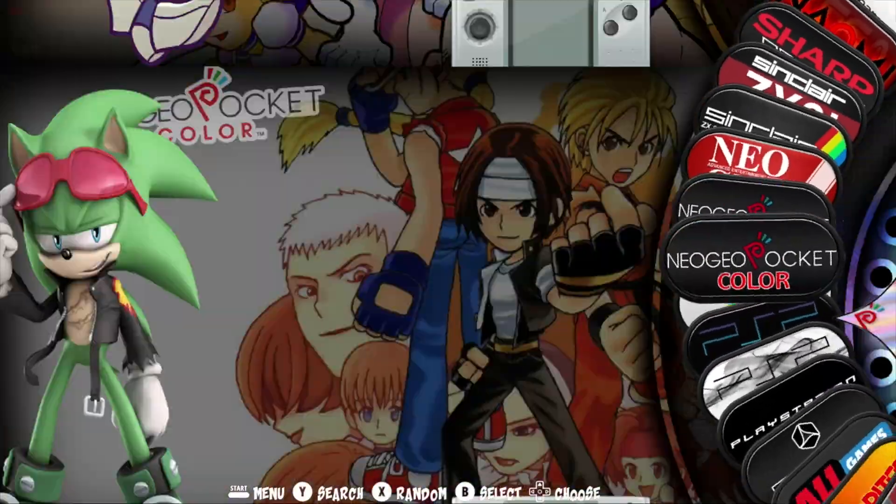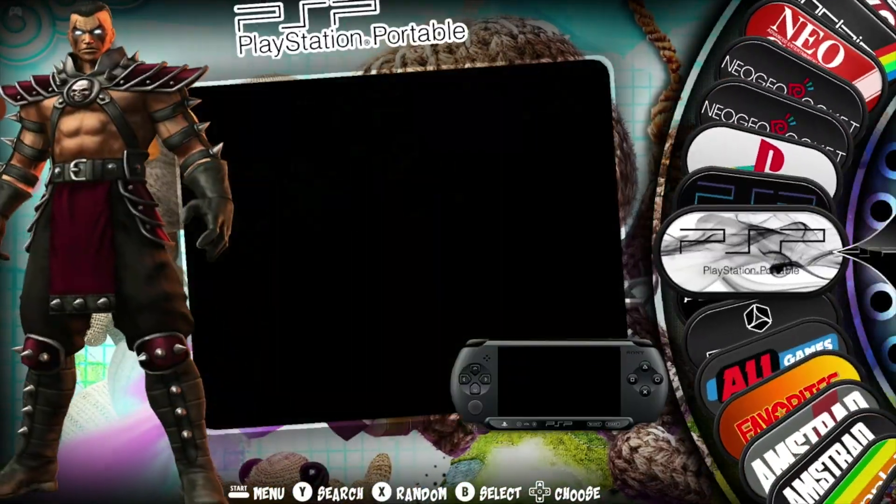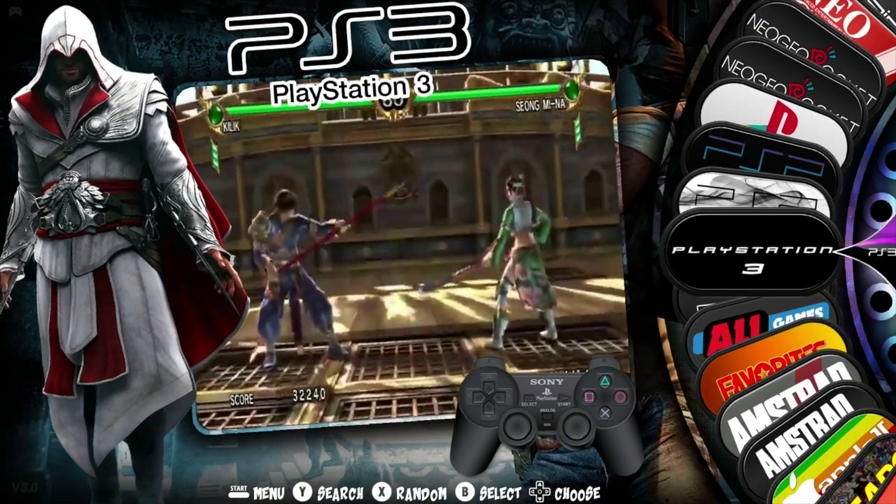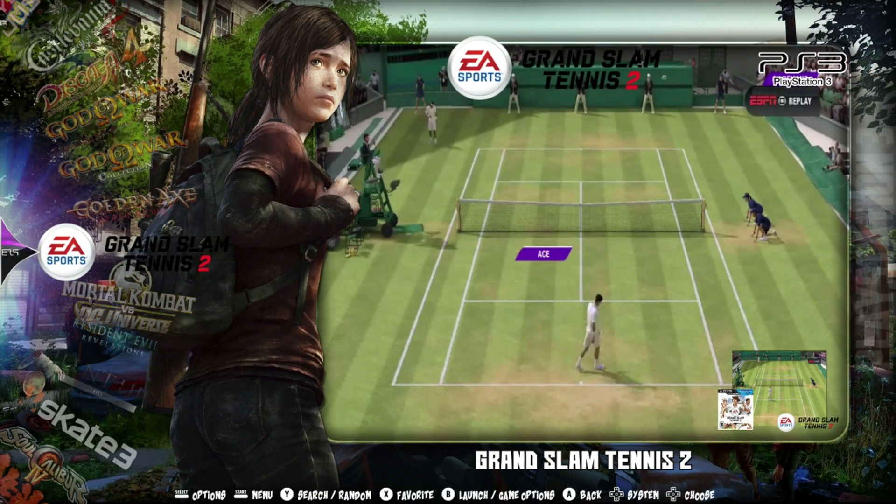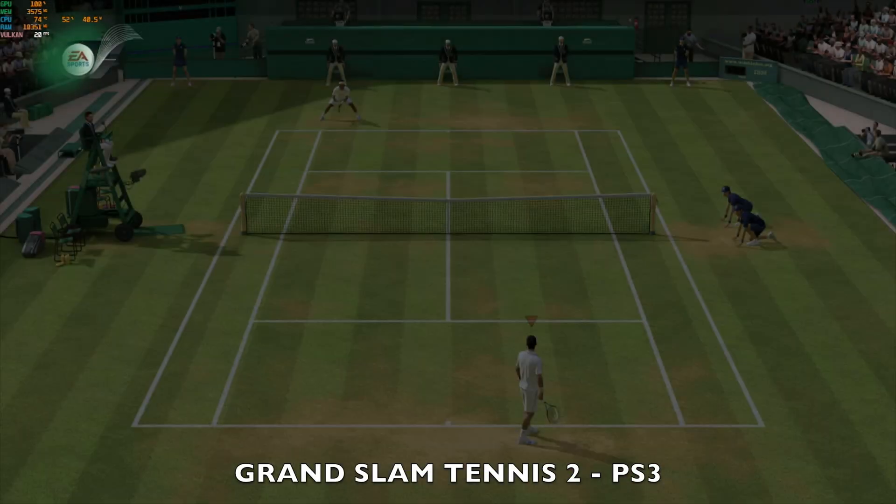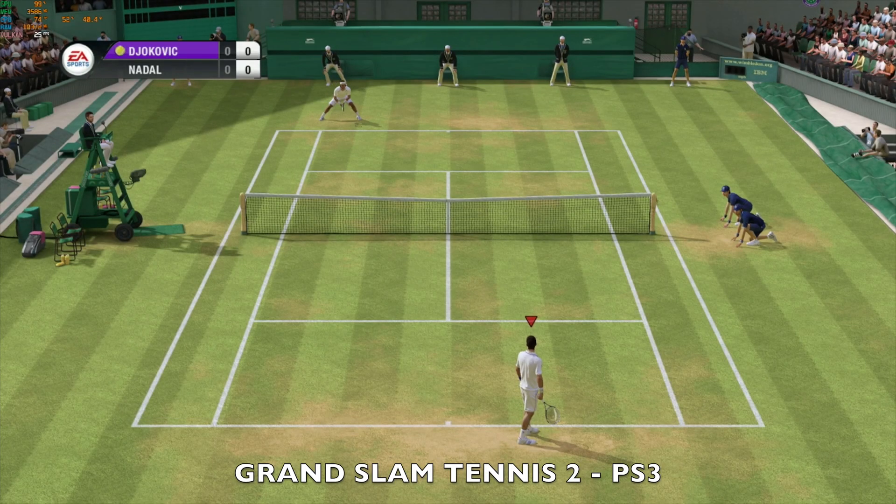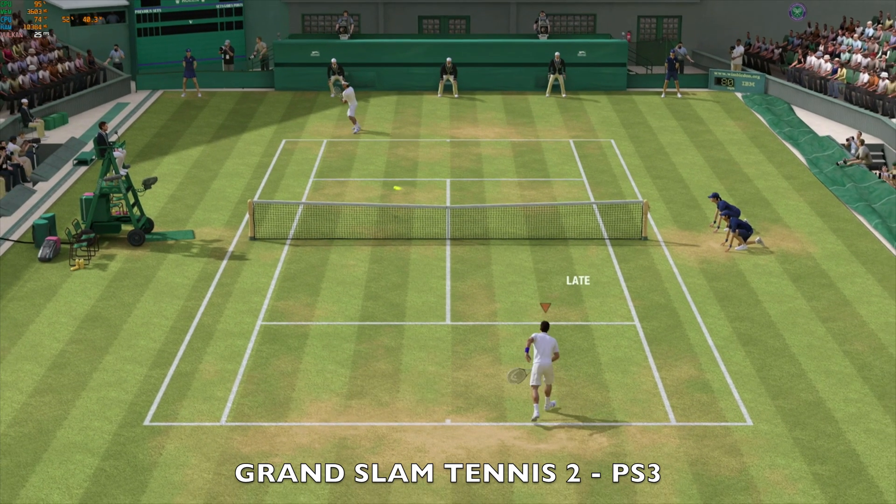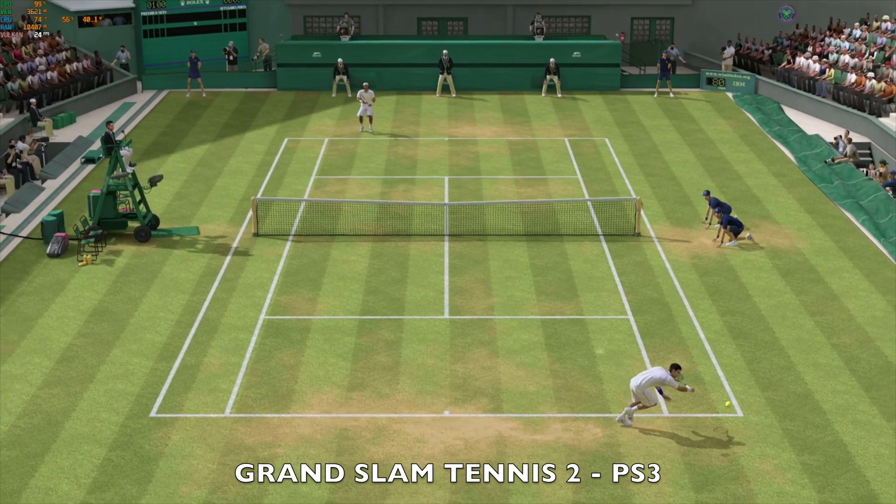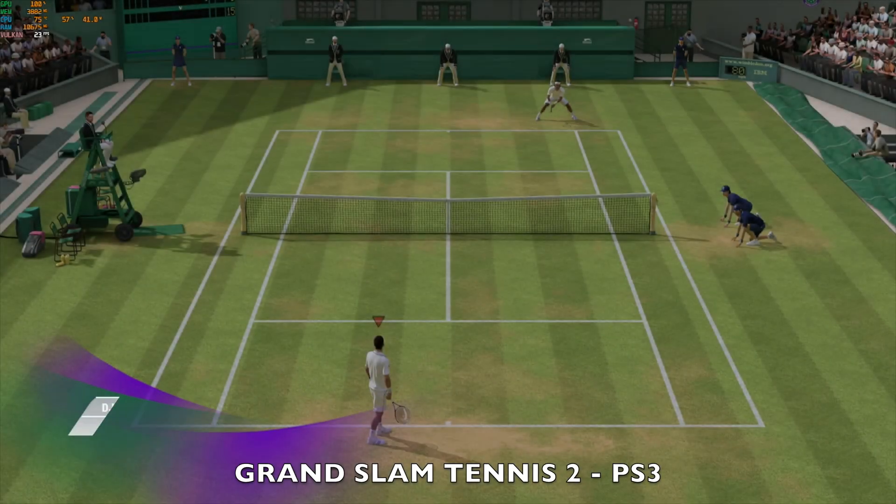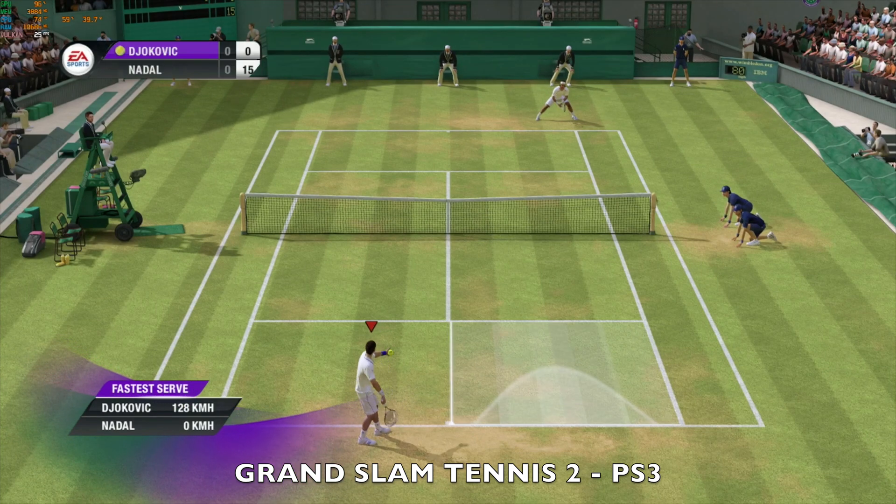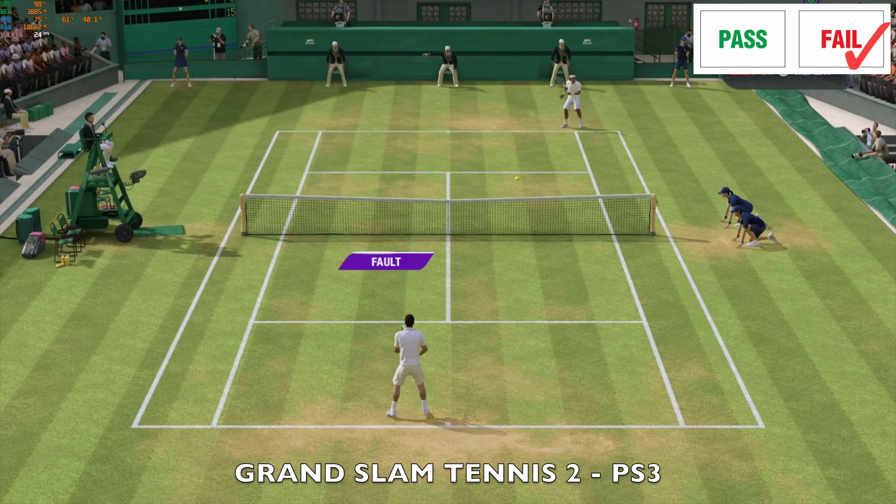So next up we are moving on to some emulation. I'm using the Retro Station hard drive for this. Starting off with PS3 playing Grand Slam Tennis 2, using Vulcan backend, achieving around 25 frames per second with TDP going up to around 40 watts. The sound is a little bit choppy and the game slightly stutters. So Grand Slam Tennis is only just playable.